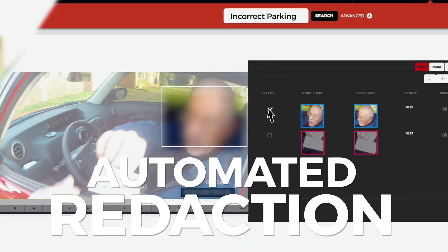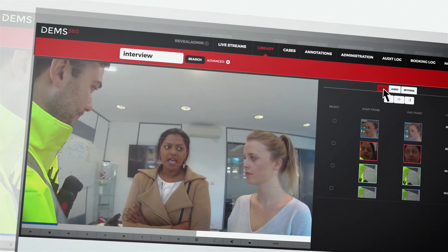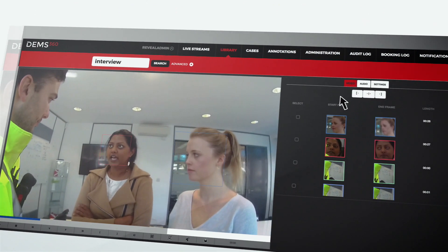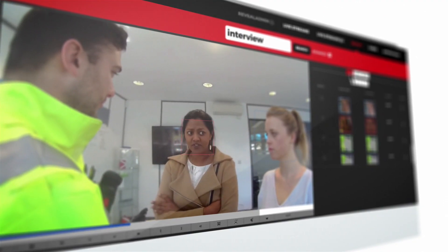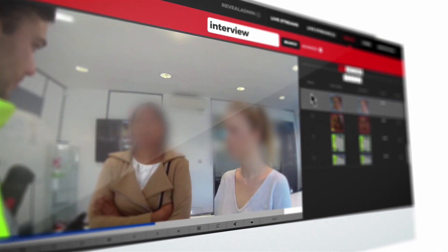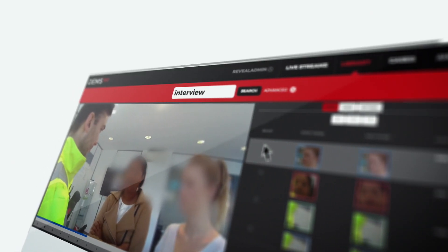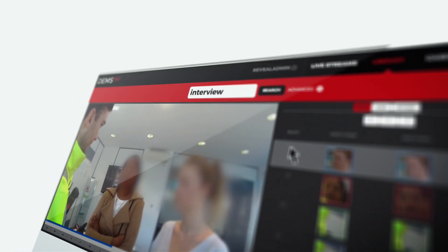Many of our customers tell us that they need to redact or blur out faces or objects prior to sharing footage. Dems360 has a redaction tool that automatically detects faces and a simple click-and-drag feature, so no special training is required. The redaction tool also allows users to redact audio — they can simply remove portions of audio or replace it with an audible beep to make it obvious that a portion has been removed.